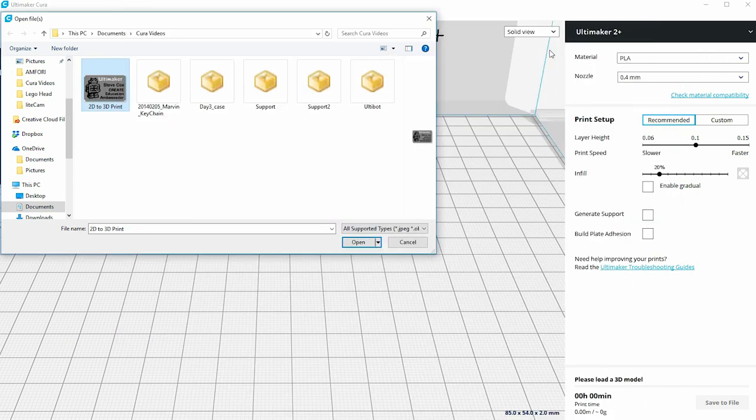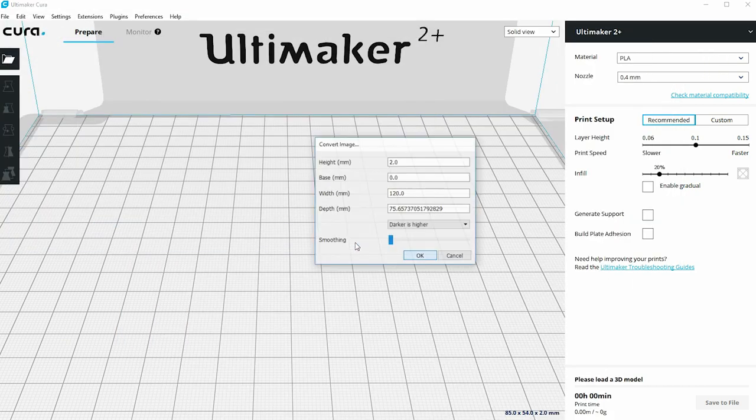If we now hit the open button in the open file menu, instead of converting straight away to a 3D model, it actually produces a dialog box which is asking me for some key information in order to create that 3D print.